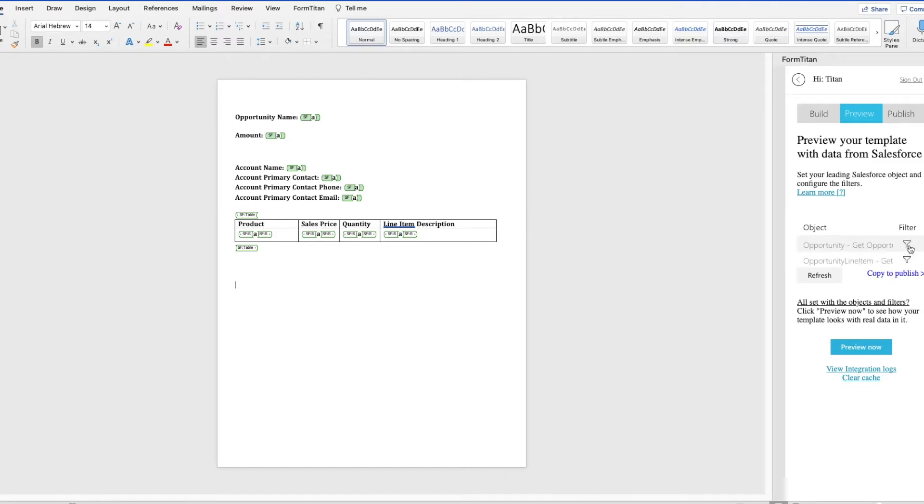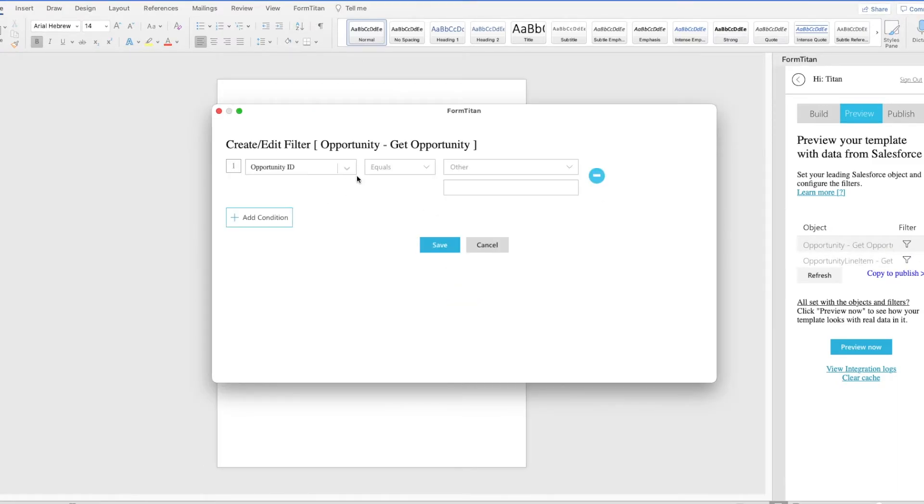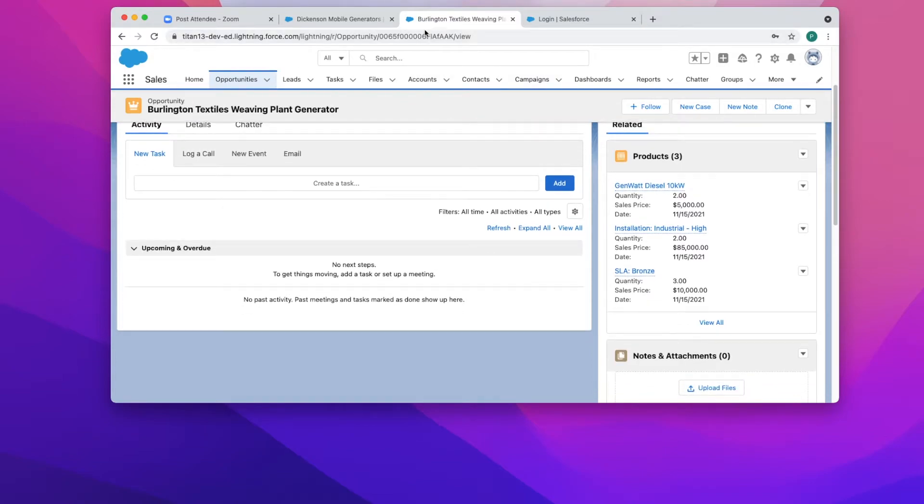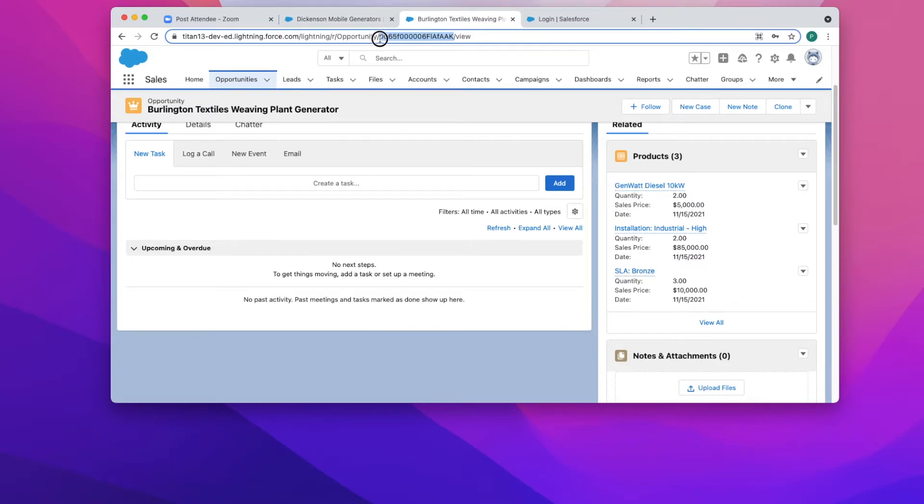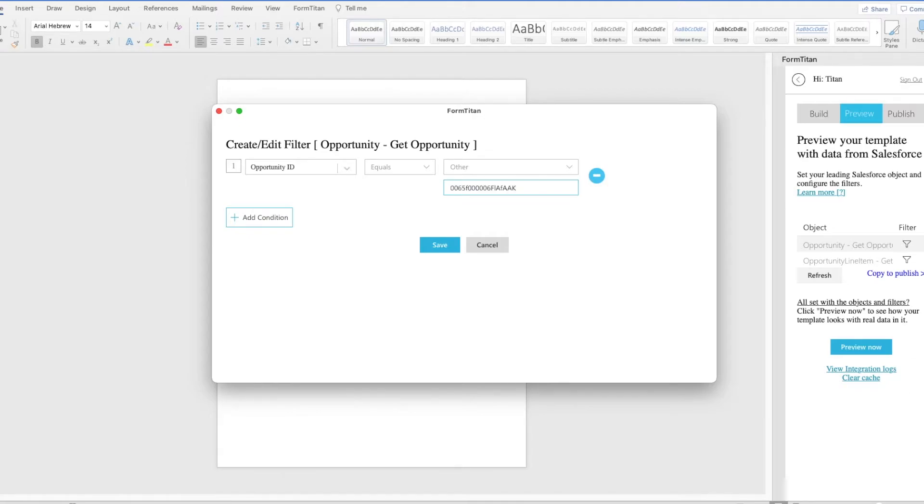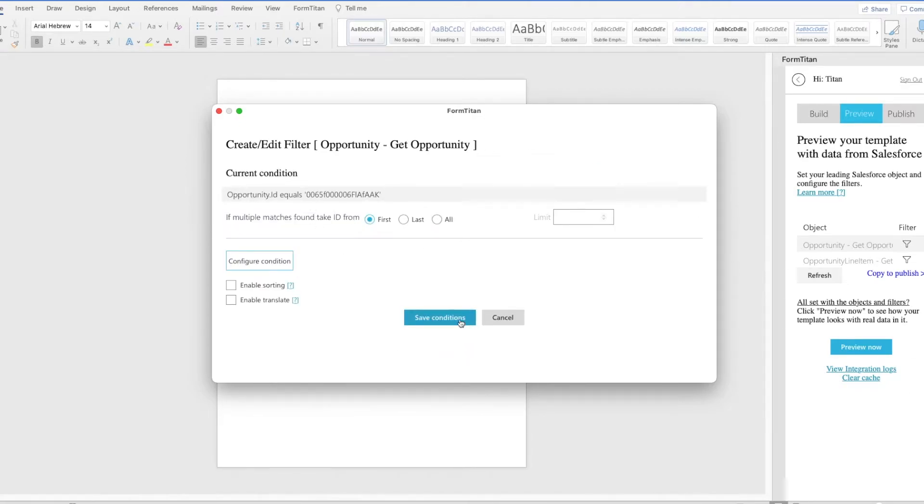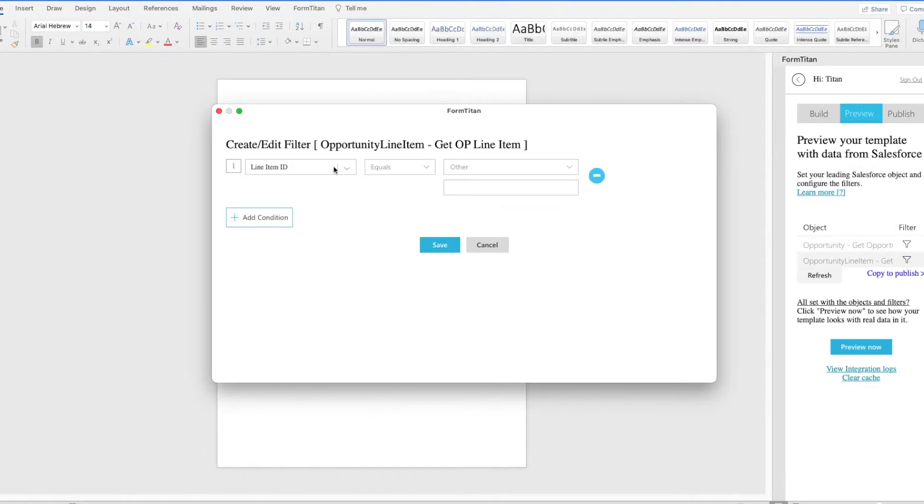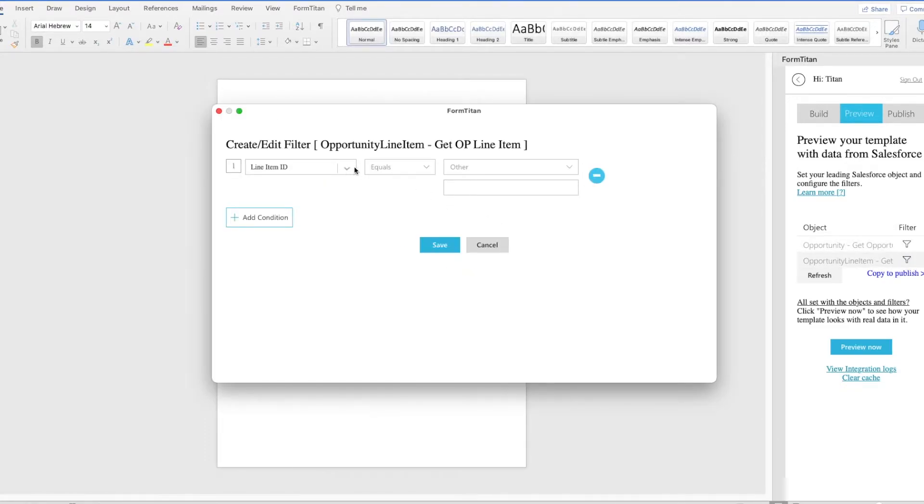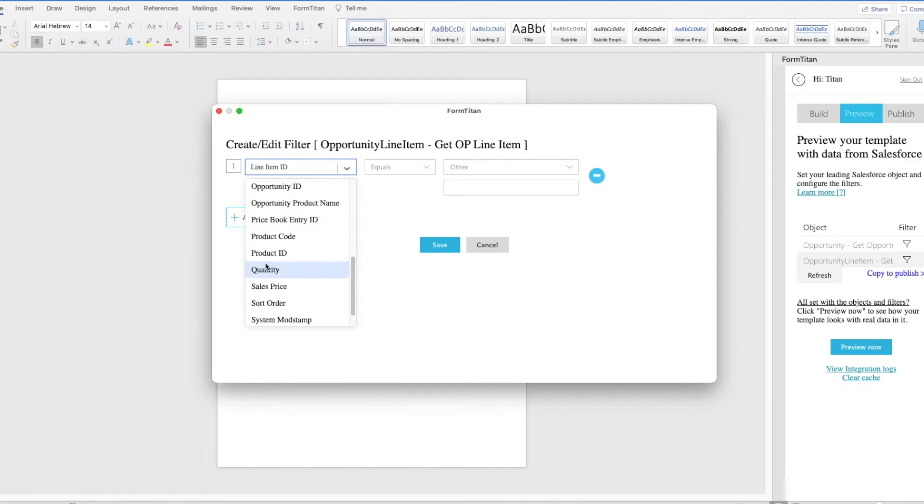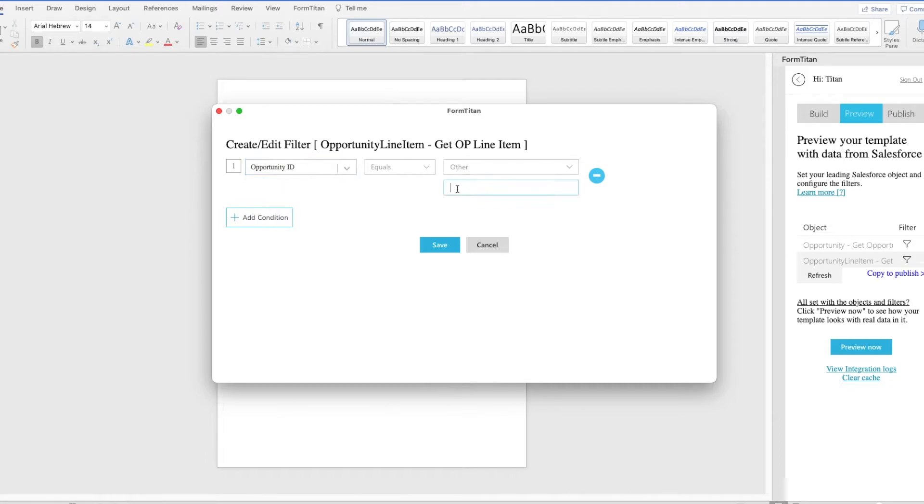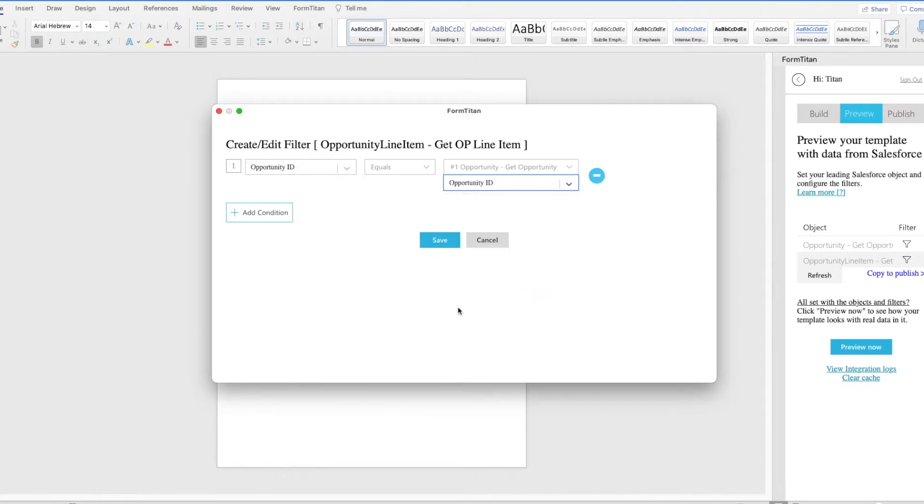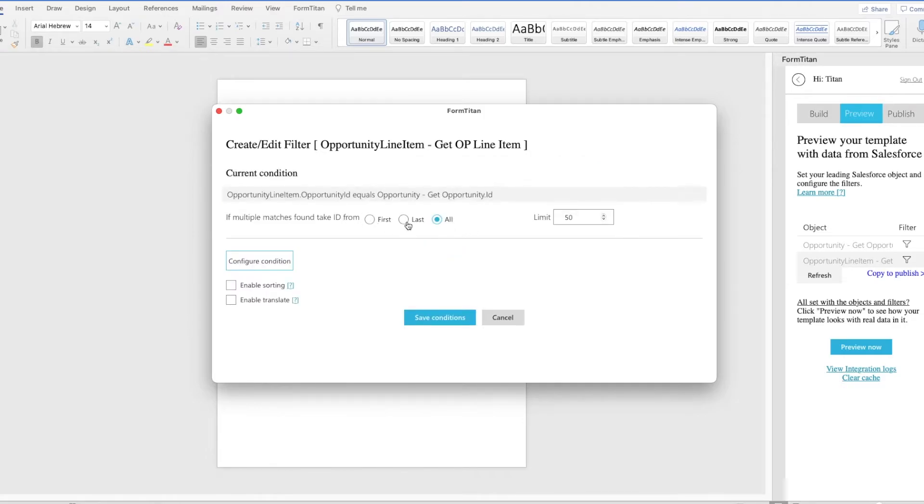All right, so I'm now pulling in the opportunity ID, just so that I can test this. So for the filters, I typed, I just grabbed the opportunity ID, and I'm going to save that so that we can preview this. And then for the list item ID, we want the opportunity ID to equal the record ID from our first Get. So I used opportunity ID equals opportunity ID, and then I can click all because we want all of the opportunity products from this opportunity record.